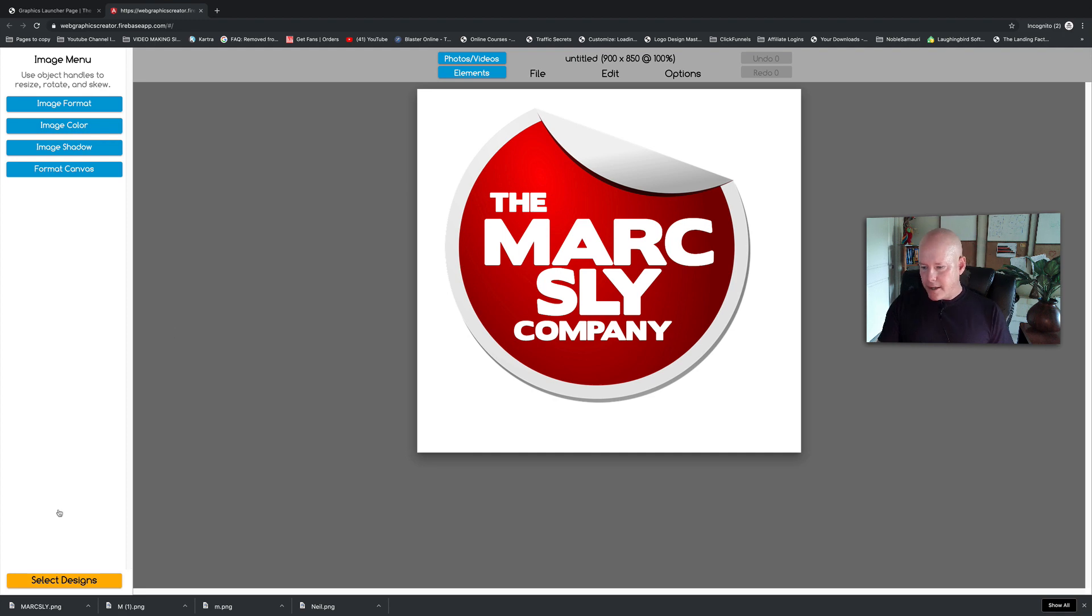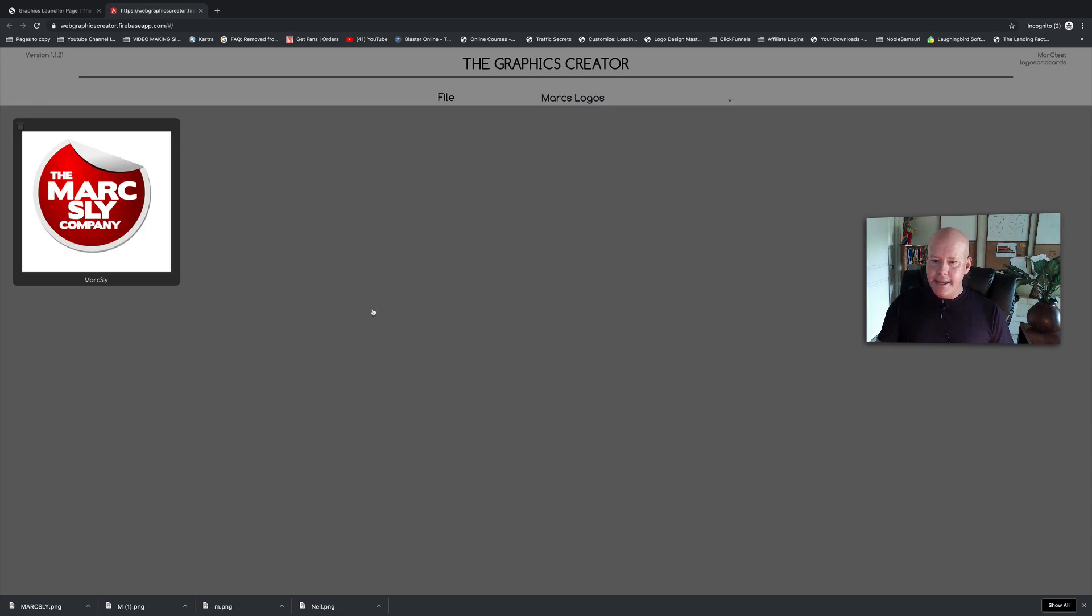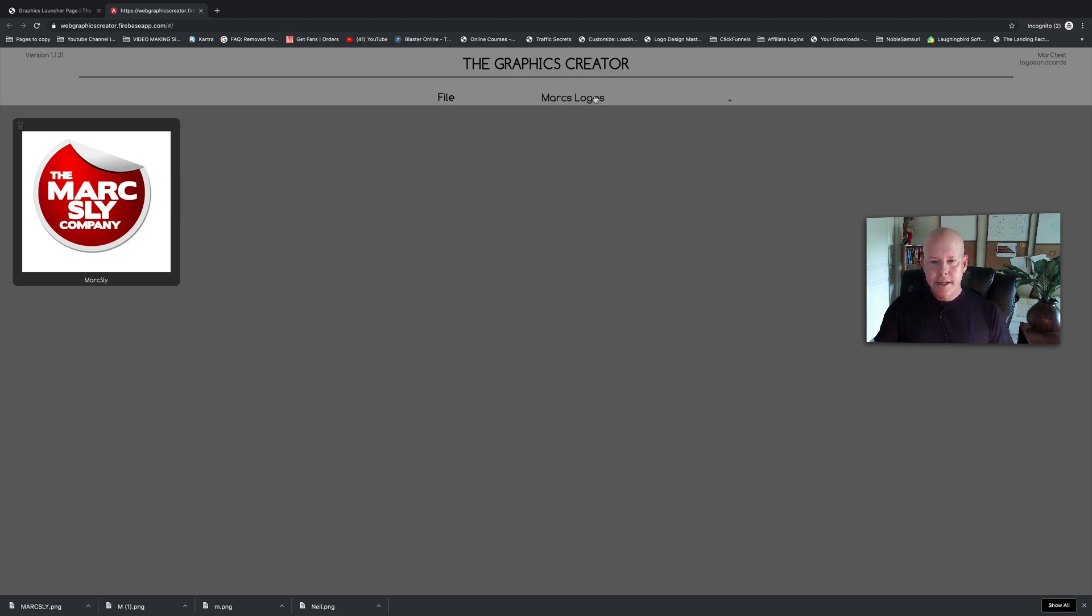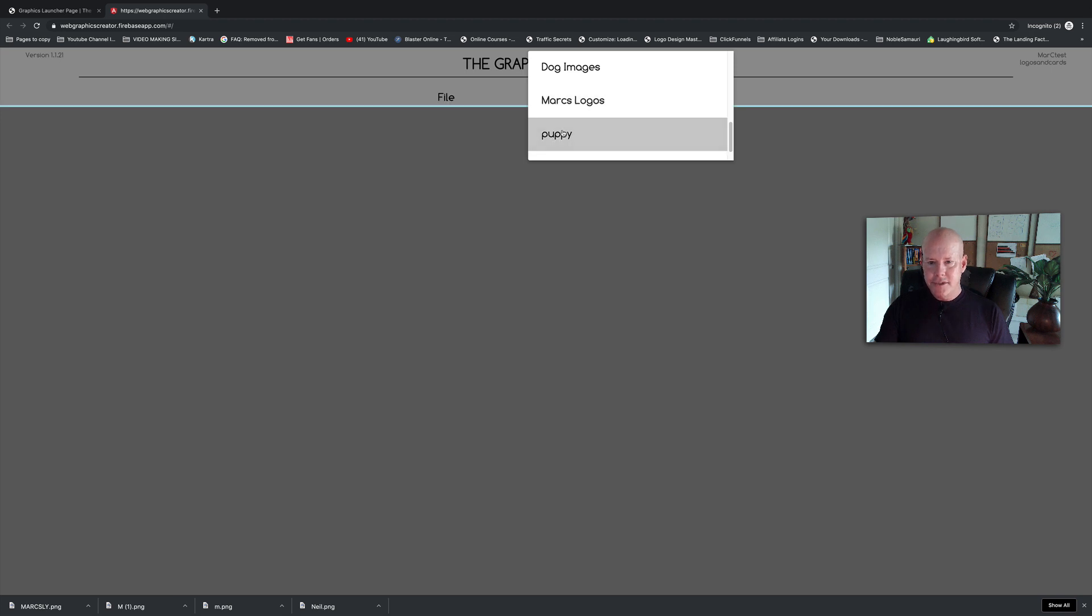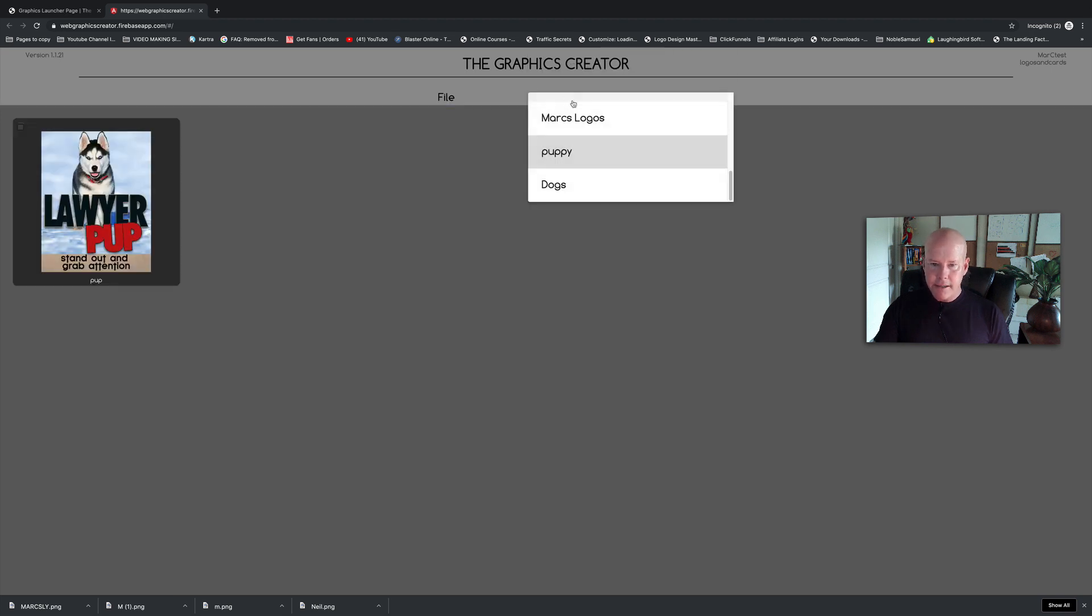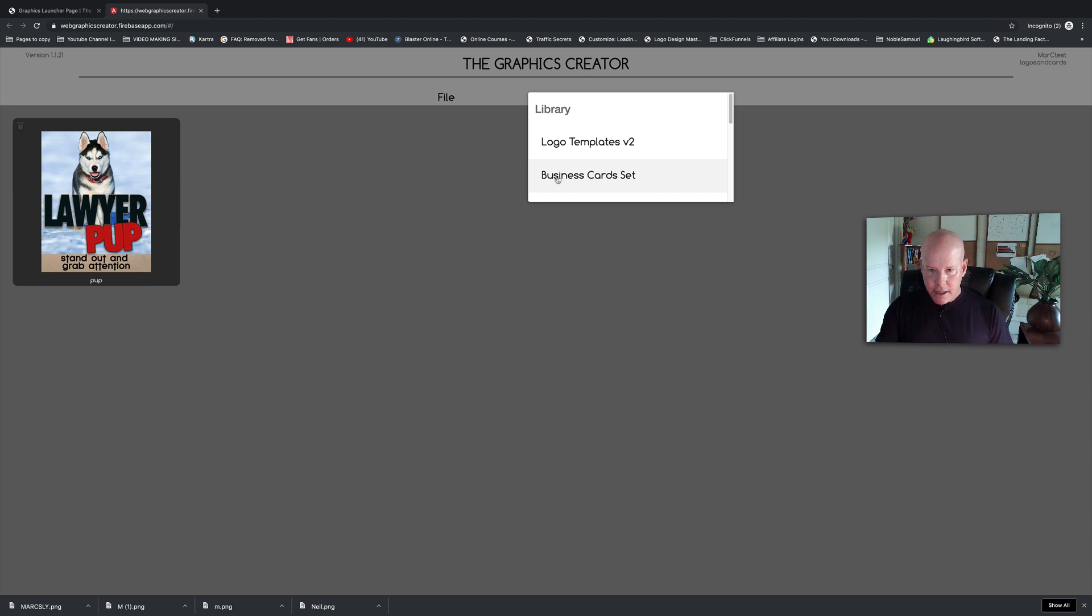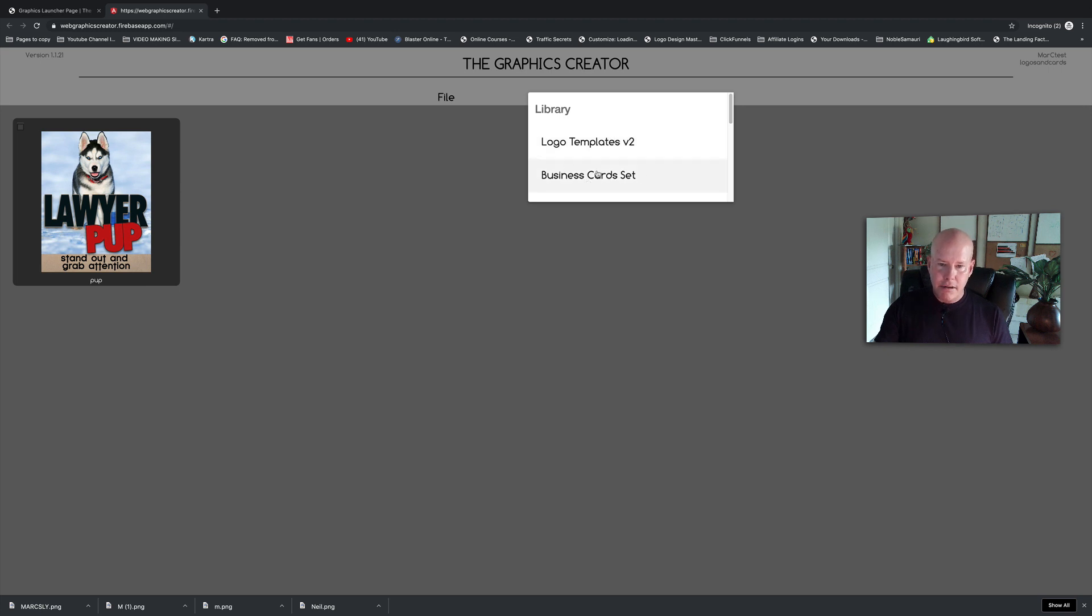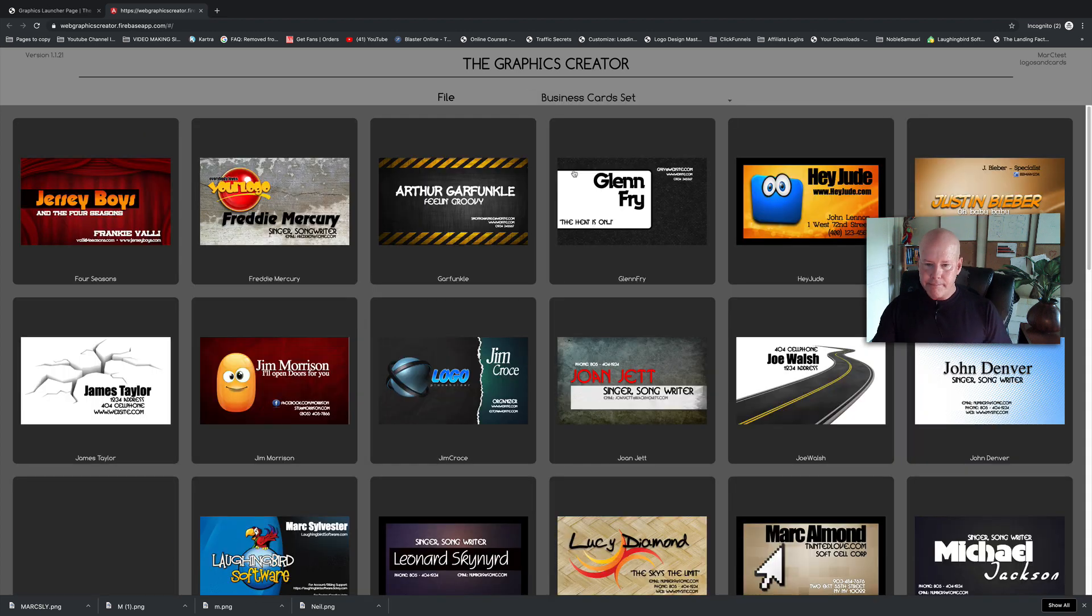Now we're going to come down here to select designs. There you go—there is my saved logo up here in this menu under Mark's Logos, that's the category I had named it. I also have other saved categories that I was working on. But if you scroll up even further, you're going to see the template sets that we just used. And also here, you're going to see business cards.